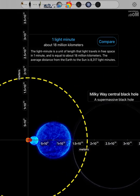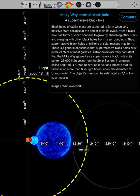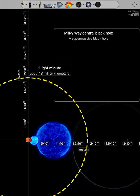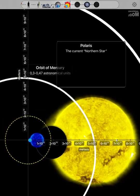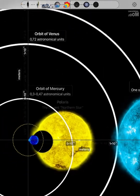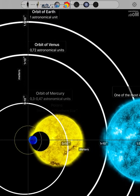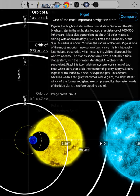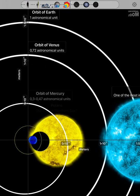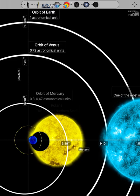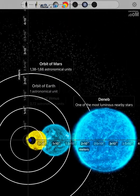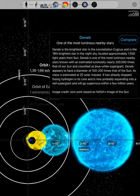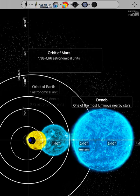One light minute. Milky Way central black hole. Polaris. Orbit of Mercury. Rigel. Orbit of Venus. Orbit of Earth. Orbit of Mars.